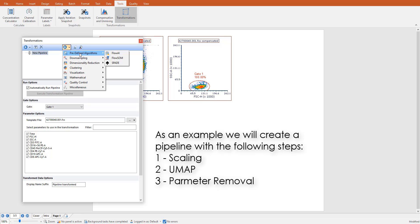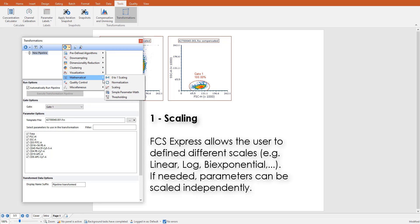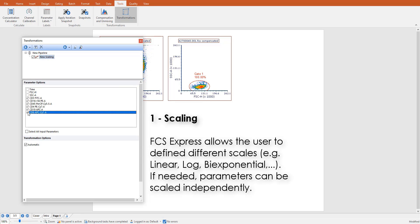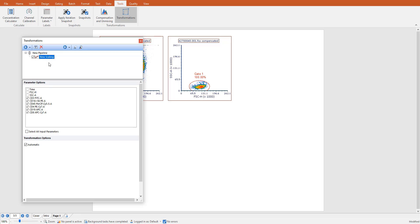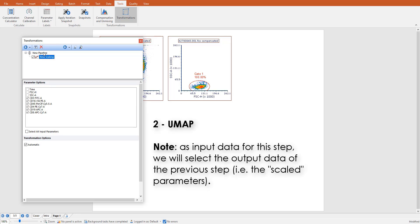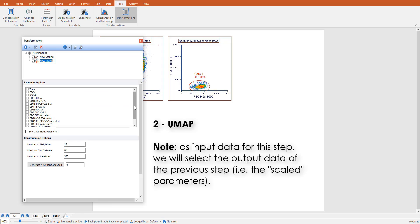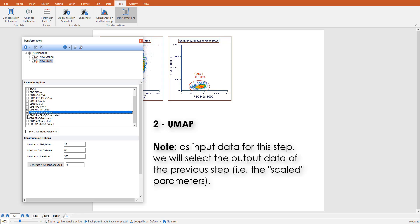As an example, we will create a three-step pipeline. We will start by adding a scaling step and scale all the parameters that will be used as input for the subsequent step. After this step, we will run a dimension reduction using UMAP, and we will select the scaled parameters as input data for this step.